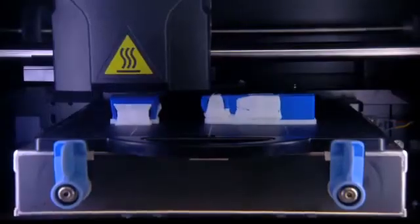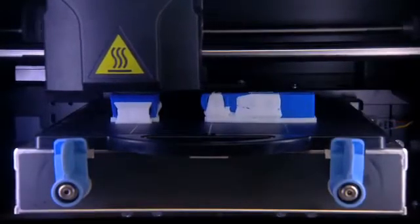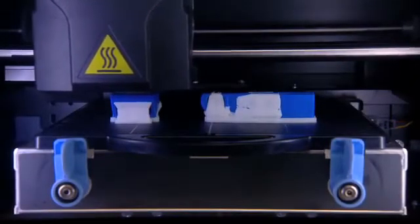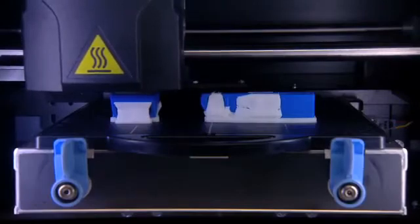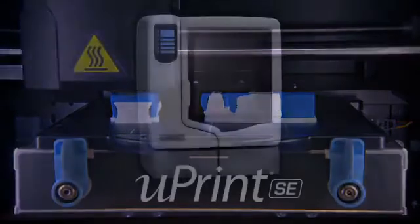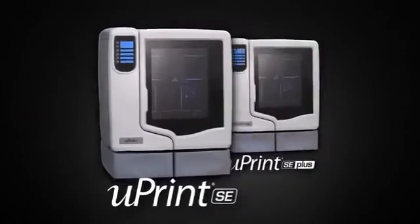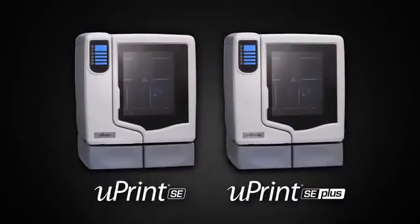Either way you get a system that can help you evaluate, test and improve your designs. Take control of the design iteration process with U-Print SE and U-Print SE Plus.